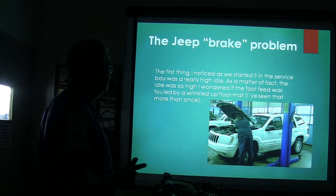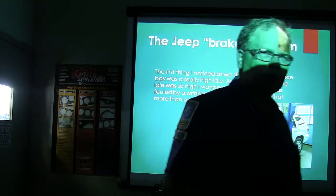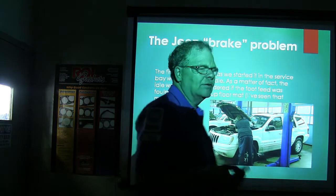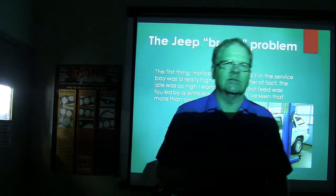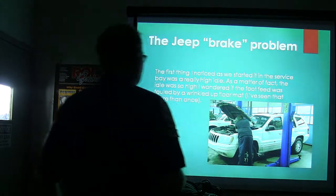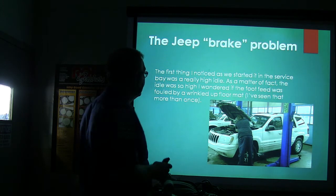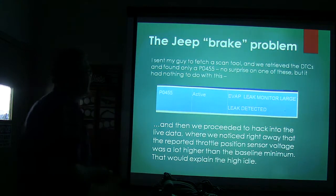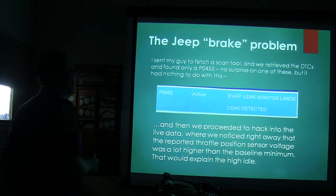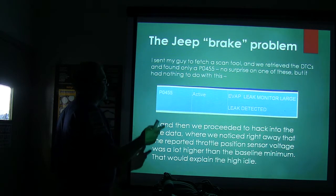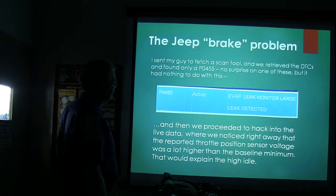The first thing I noticed when we started in the service bay was it was idling really high — this falls under the category of checking for related symptoms. I wondered if the foot feed was fouled. We retrieved the diagnostic trouble code and found only a P0455, which is no surprise on one of these, but it had nothing to do with what we were seeing.